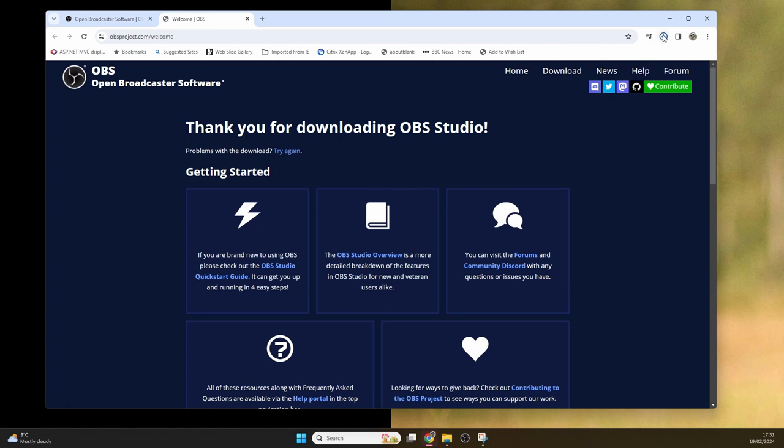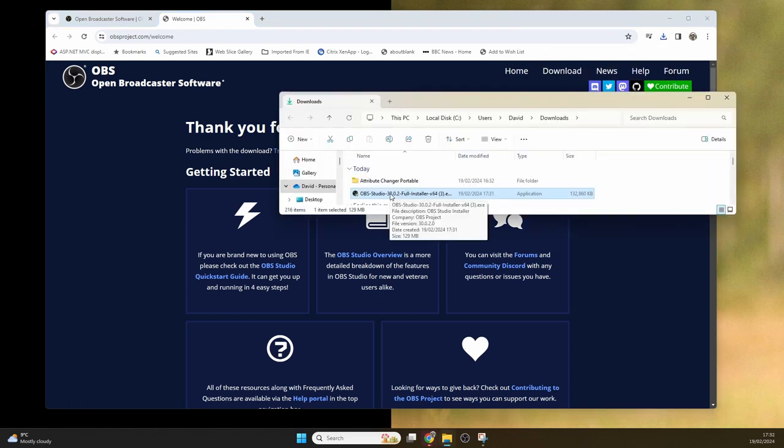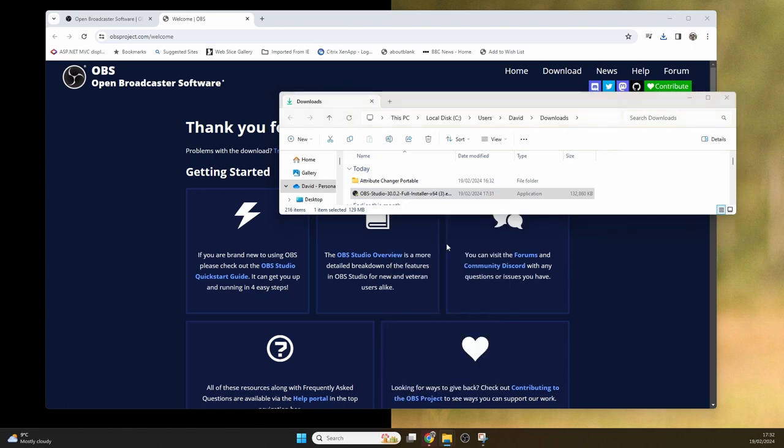Once you have the download on your system, locate the file and you're going to want to right-click on it and then select run as administrator, and this will start up the setup program.